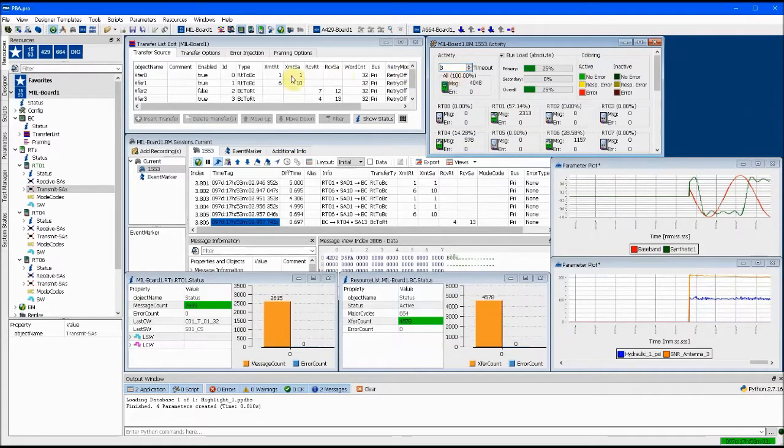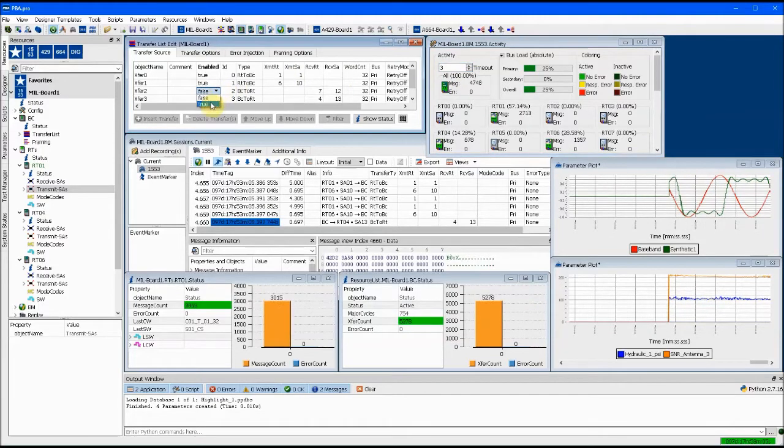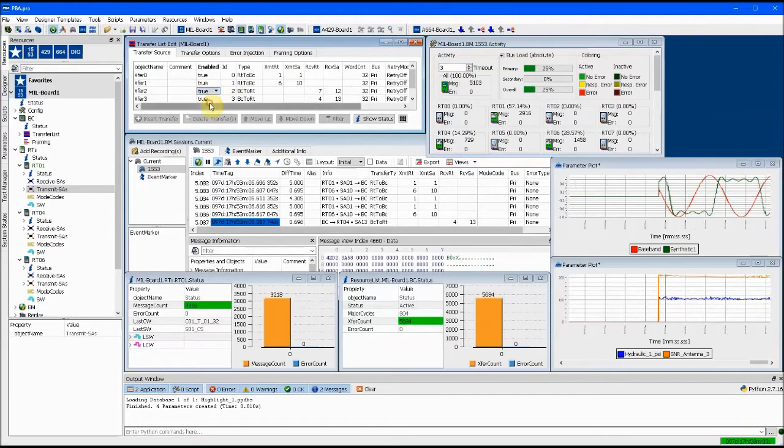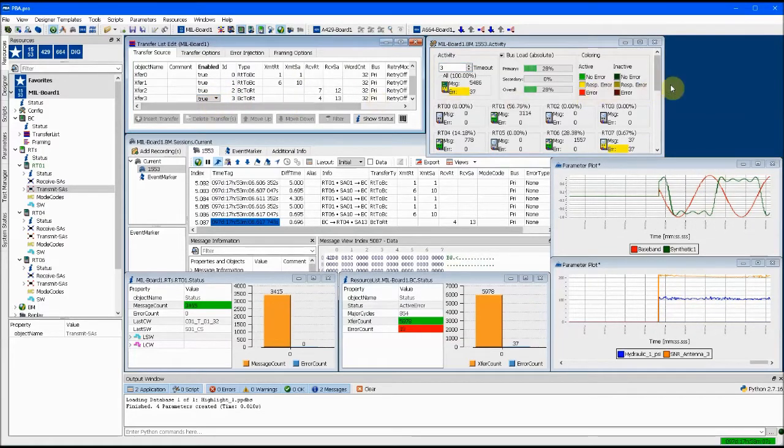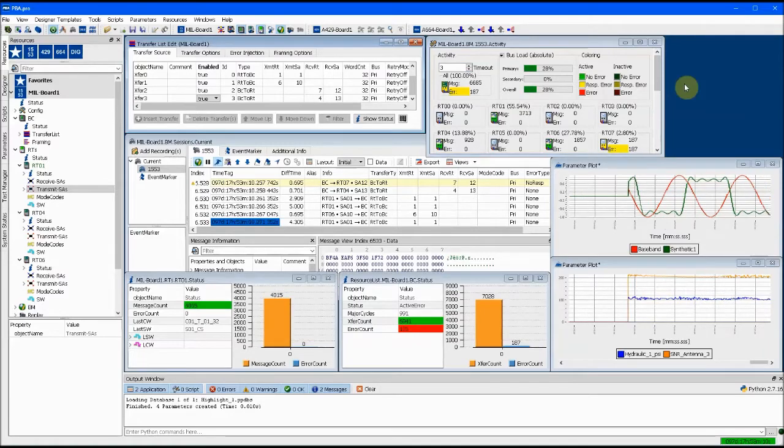PBA Pro allows you to monitor and simulate avionics bus data with no programming required, saving you time and money while guaranteeing success.